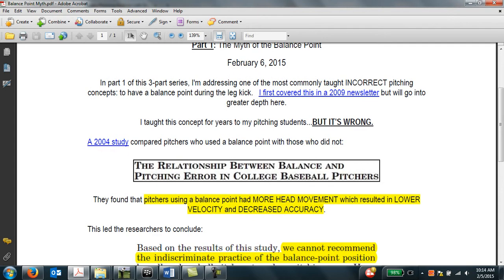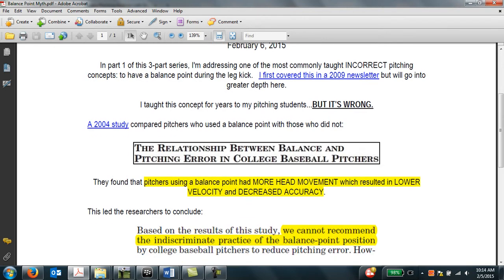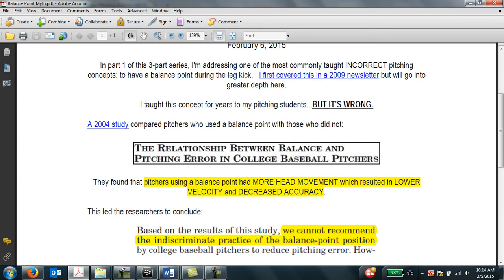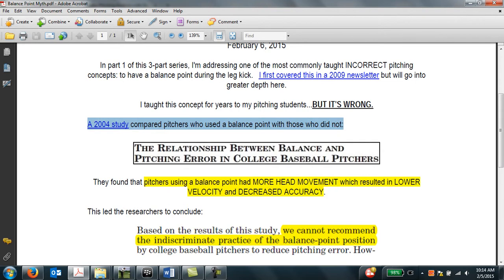So it's very important to understand that this is a concept that I taught for years to my pitching students to have a balance point. It was something that I was taught throughout my pitching career, and as a result, I taught it to the kids that I worked with. But in actuality, it's actually incorrect to be teaching kids to have a balance point.